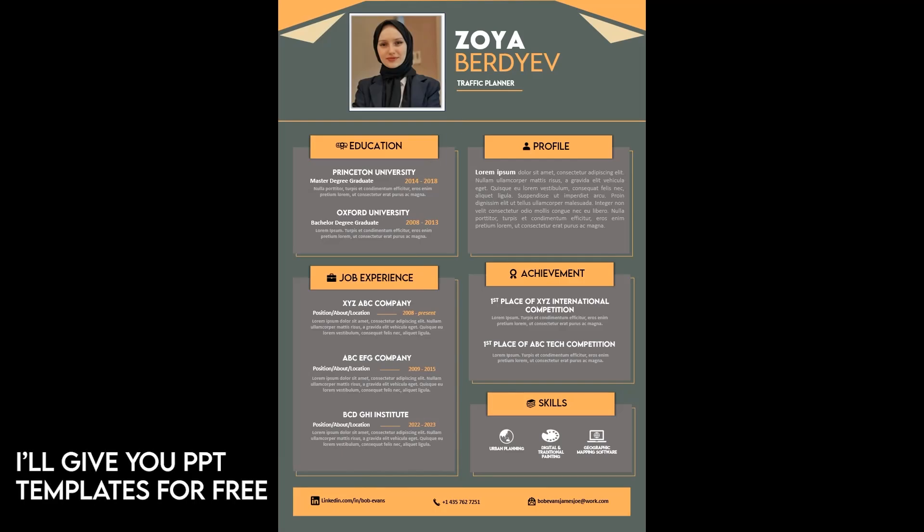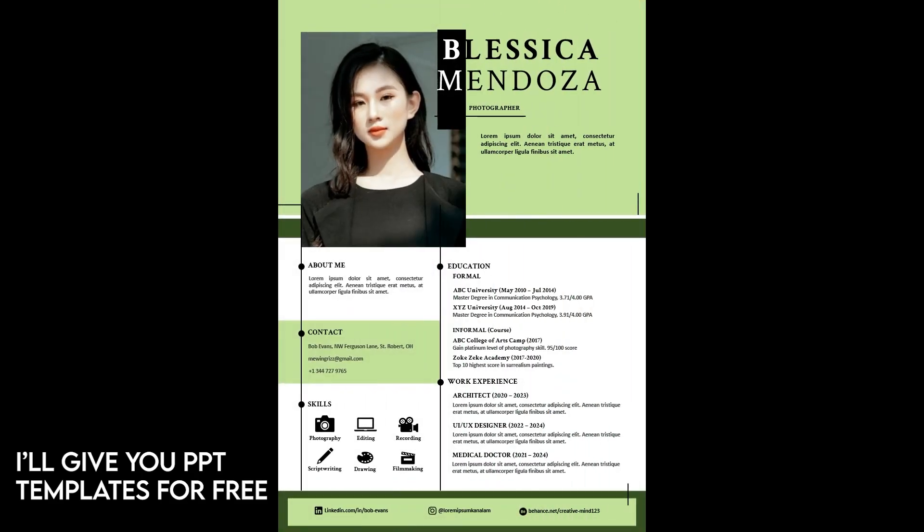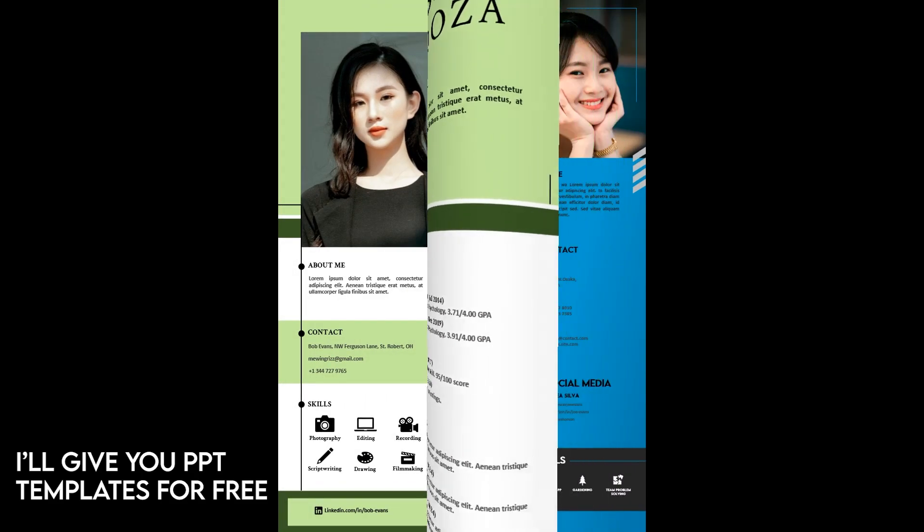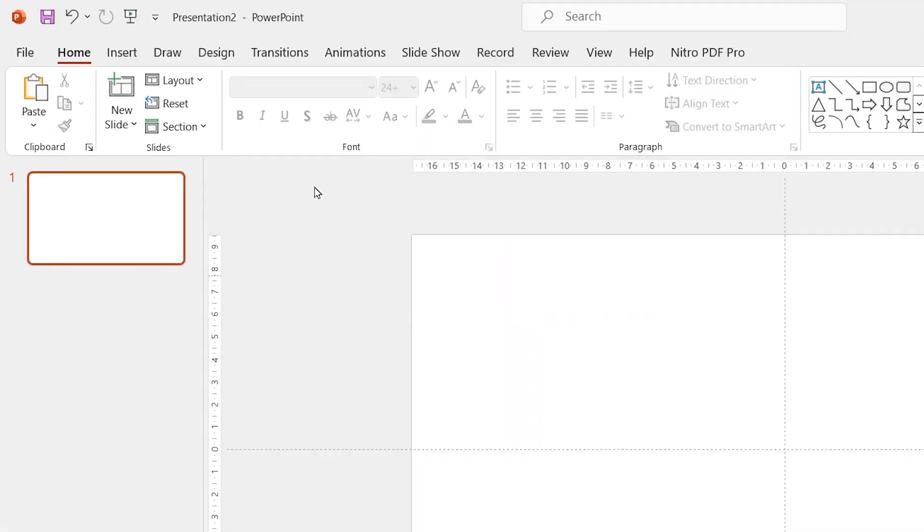Welcome back to Alam PowerPoint channel. In this video, I'll be showing you how to create an easy editable CV in PowerPoint. Believe me guys, it's much easier to create a CV in PowerPoint than in any other photo editing app. By the way, there is a bonus in this video because I'll be giving you three editable templates for free.